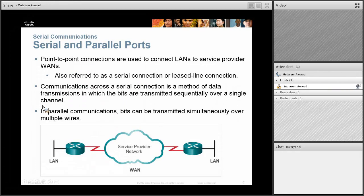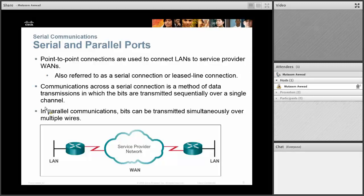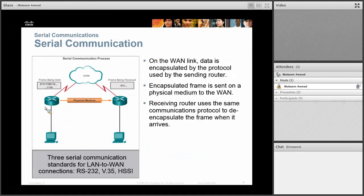Parallel communication means you are not sending one bit at a time, but you are sending multiple bits — like eight bits in parallel. The challenge with that is you need all eight bits to arrive successfully and none of them can be corrupt. But if they are all good and the distance is short, you can get much higher bandwidth with parallel communication. With serial, because you are sending one bit at a time, the cable length may be longer — that's why we use it for WAN connections.